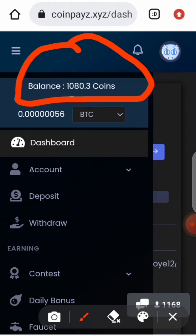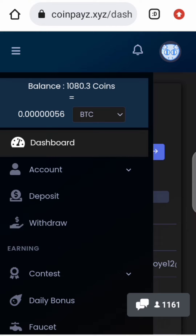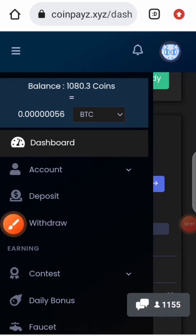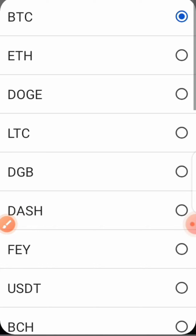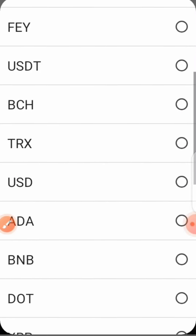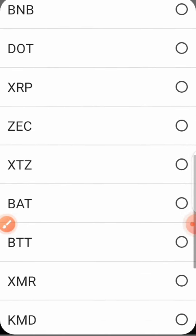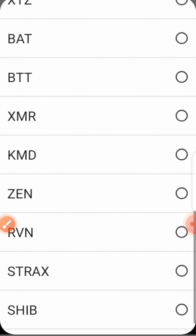You can also convert these coins to other coins. Just click on this and you'll be given options for different coins — Ethereum, Dogecoin, Linecoin, USDT, TRX, ADA, BNB, XRP, BTT.